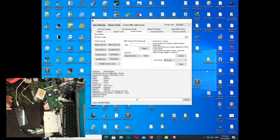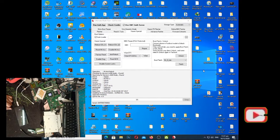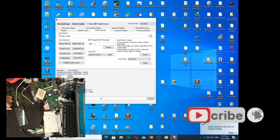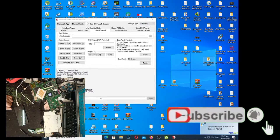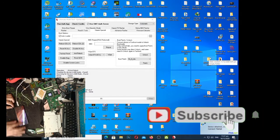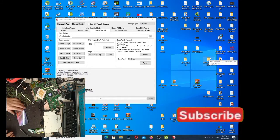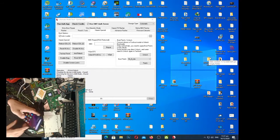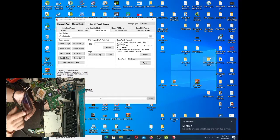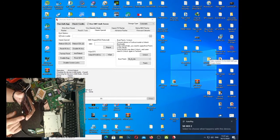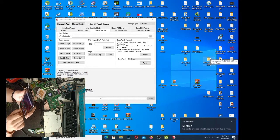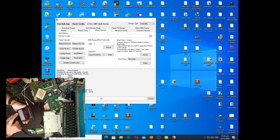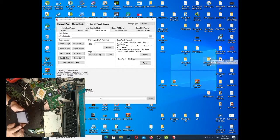So yan, tapos na po yung pag, tapos na yung pagtanggal ng anti, ng pag-anti-relock, then, test na natin yung unit, kung, magre-relock pa siya pag kinunick natin yung Wi-Fi.